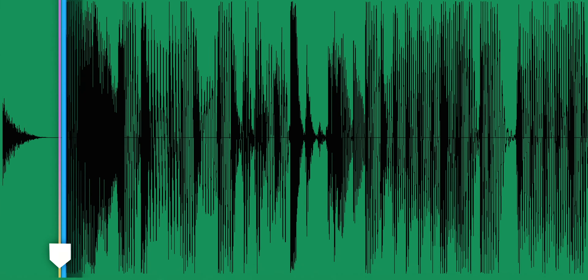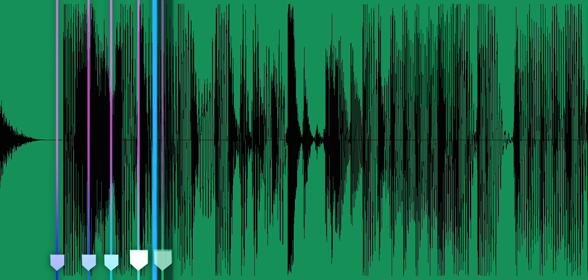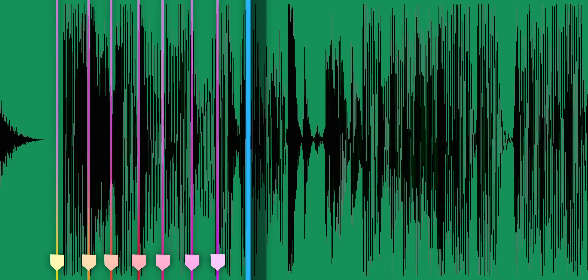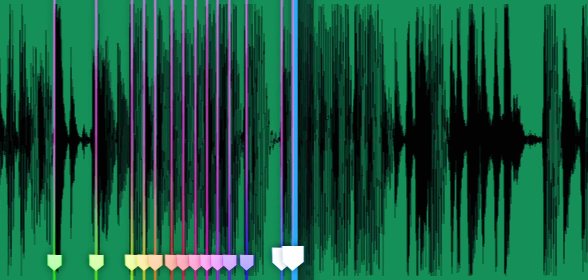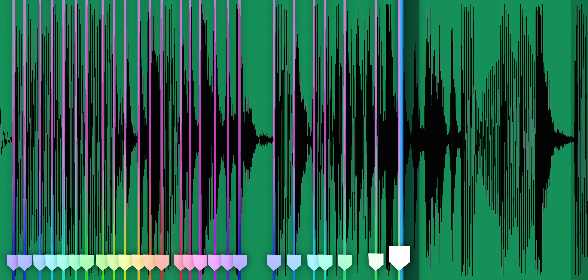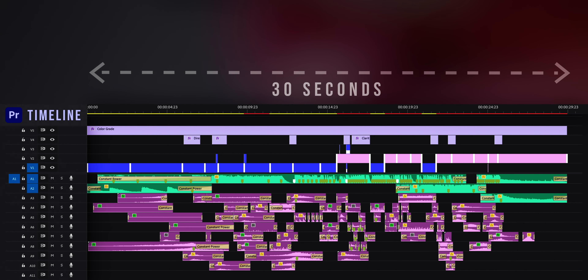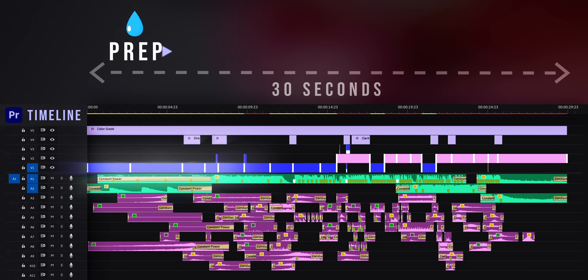As usual, my edit started with the music. I put markers at every beat to time the action to the music. The structure of the edit was really simple — it follows the process of making the smoothie.